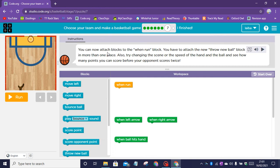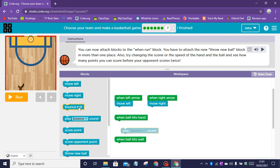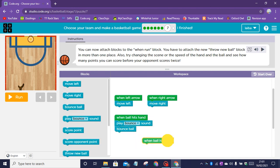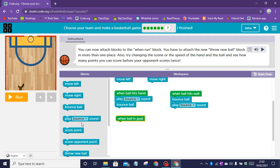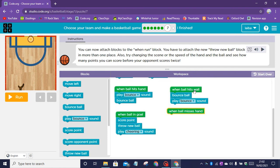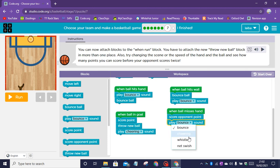Puzzle seven instructions: you can now attach blocks to the when run block. You have to attach the throw new ball block in more than one place. Also, try changing the scene or the speed of the hand and the ball and see how many points you can score before your opponent scores twice. When left arrow clicked, move left. When right arrow clicked, move right. When the ball hits the hand, play bounce sound and bounce ball. When the ball hits the wall, bounce the ball and play the bounce sound. When the ball goes in the goal, score a point and throw a new ball and play a cheering sound. When the ball misses the hand, score the opponent point and play a whistle sound.